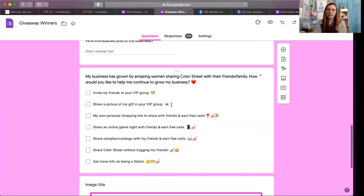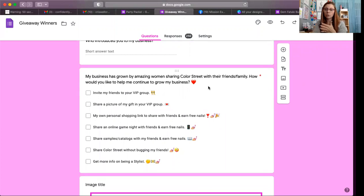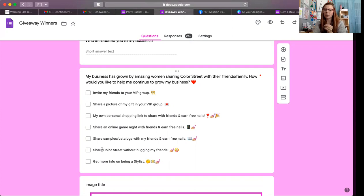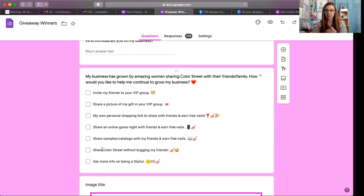I always ask who introduced them to my business. Then this is really important: 'My business has grown by amazing women sharing Color Street with their friends and family. How would you like to help me continue to grow my business?' Options include: invite my friends to your VIP group, share a picture of my gift in your VIP group, get a personal shopping link to share with friends and family to earn free nails, share an online game night with friends and family to earn free nails, share samples and catalogs with friends to earn free nails, share Color Street without bugging my friends, or get more information on being a stylist. If they click 'share without bugging my friends,' I circle back to a catalog party or wear-and-share party, and I say, 'I'm going to set you up your own shopping link and drop some catalogs and samples in the mail for you, plus a gift from me for hosting.'